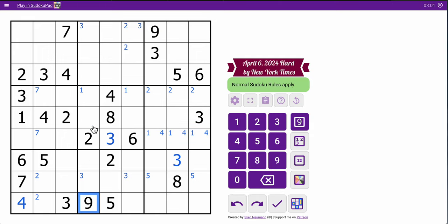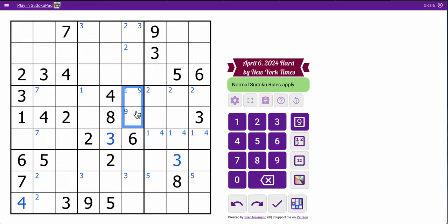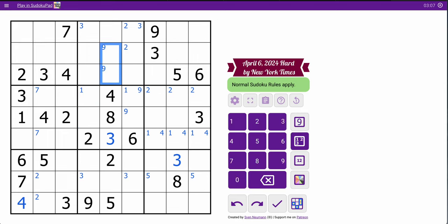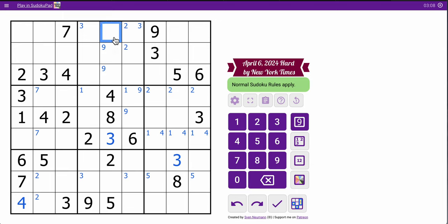So 9 cannot go here, so 9 goes there, which means 9 goes those 2. It can't go here because 9 on row 1 looks left.